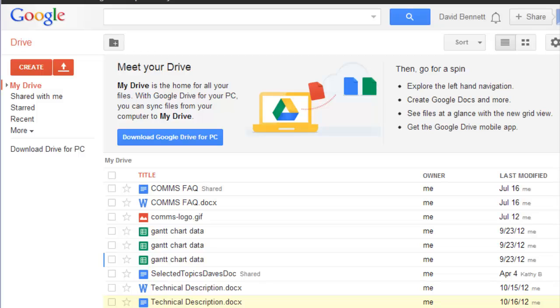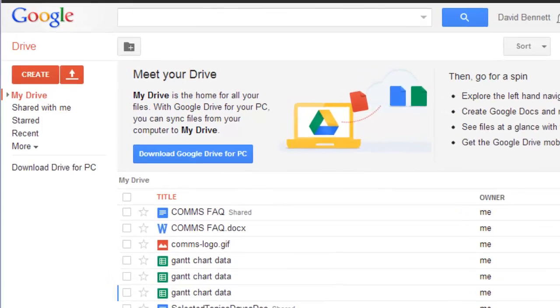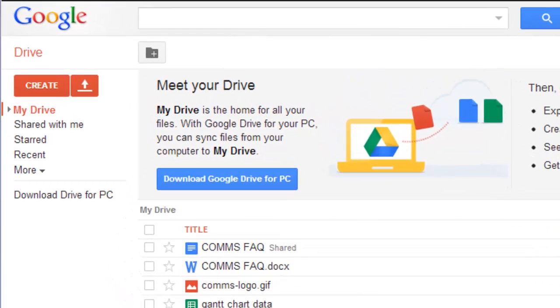Since Google Docs is compatible with Microsoft Office and most other document software, you can start by uploading any document from your computer, but Drive lets you create a doc from scratch as well.